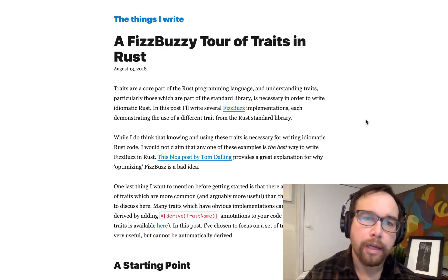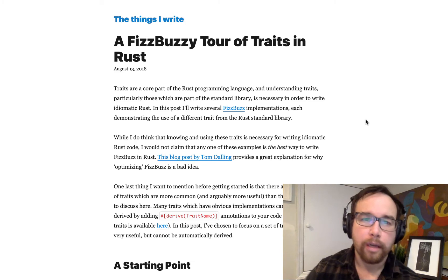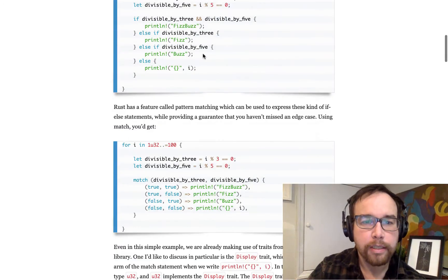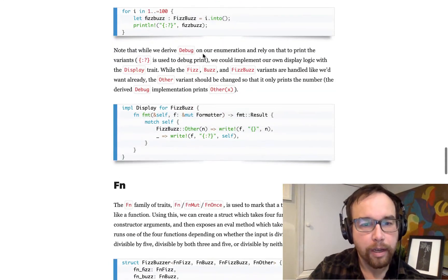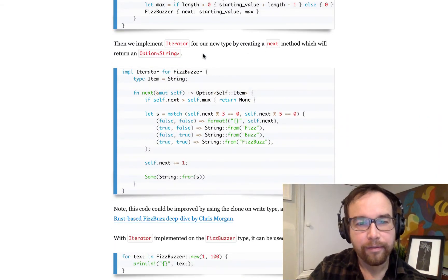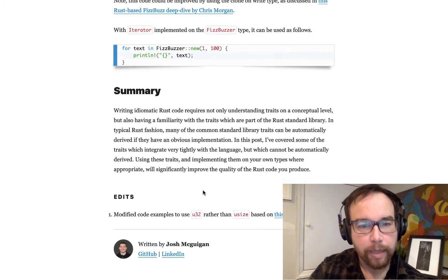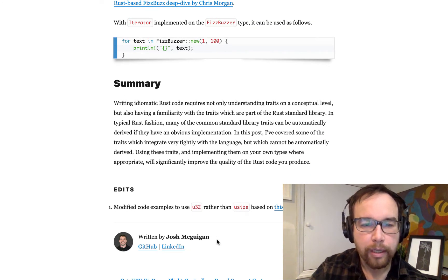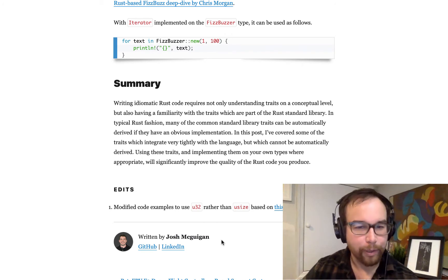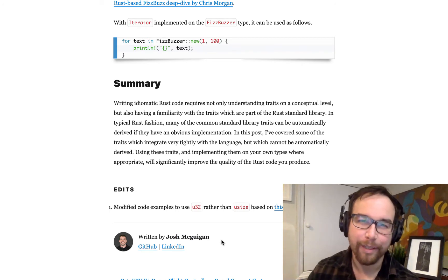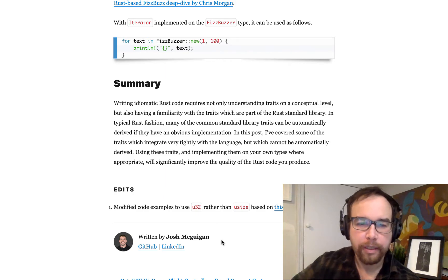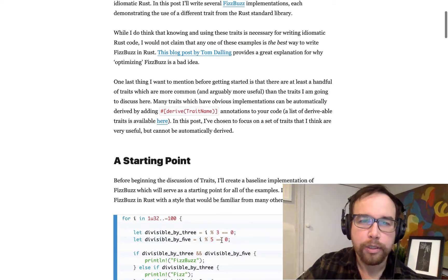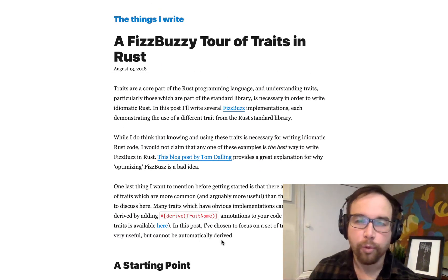But the idea for this came from this fantastic blog post, A FizzBuzzy Tour of Traits in Rust, that goes over actually a bunch of different ways to complete FizzBuzz and will really dive into idiomatic Rust code. It's written by Josh McQueegan. I think that's how you say it, I apologize Josh.